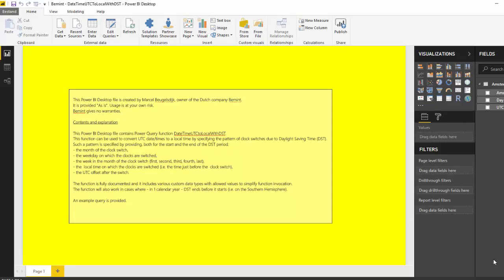So I created a Power BI desktop file and an Excel workbook. You can find the links below the video and you can download files if you want to use them at your own risk. There are no guarantees but I tested and I think it's all working fine. So let's take a look at the queries.